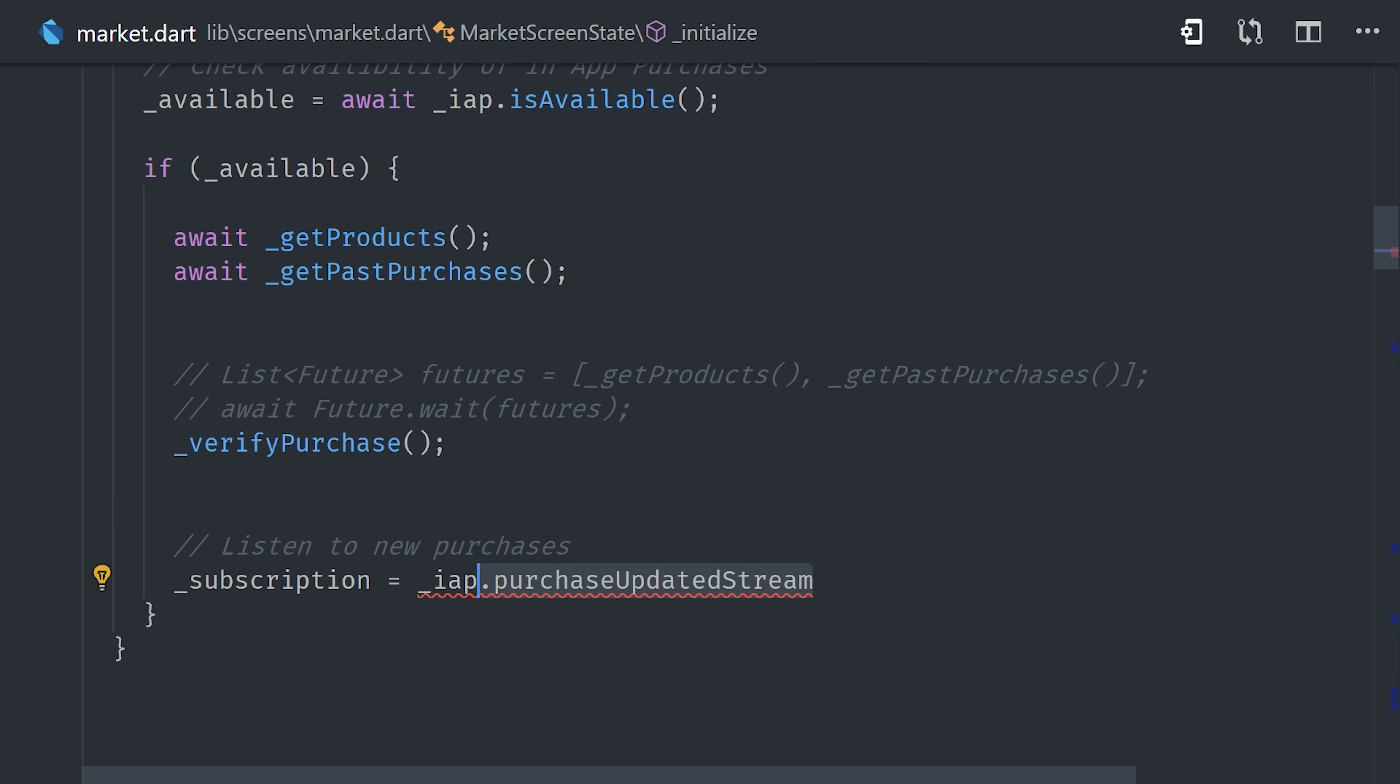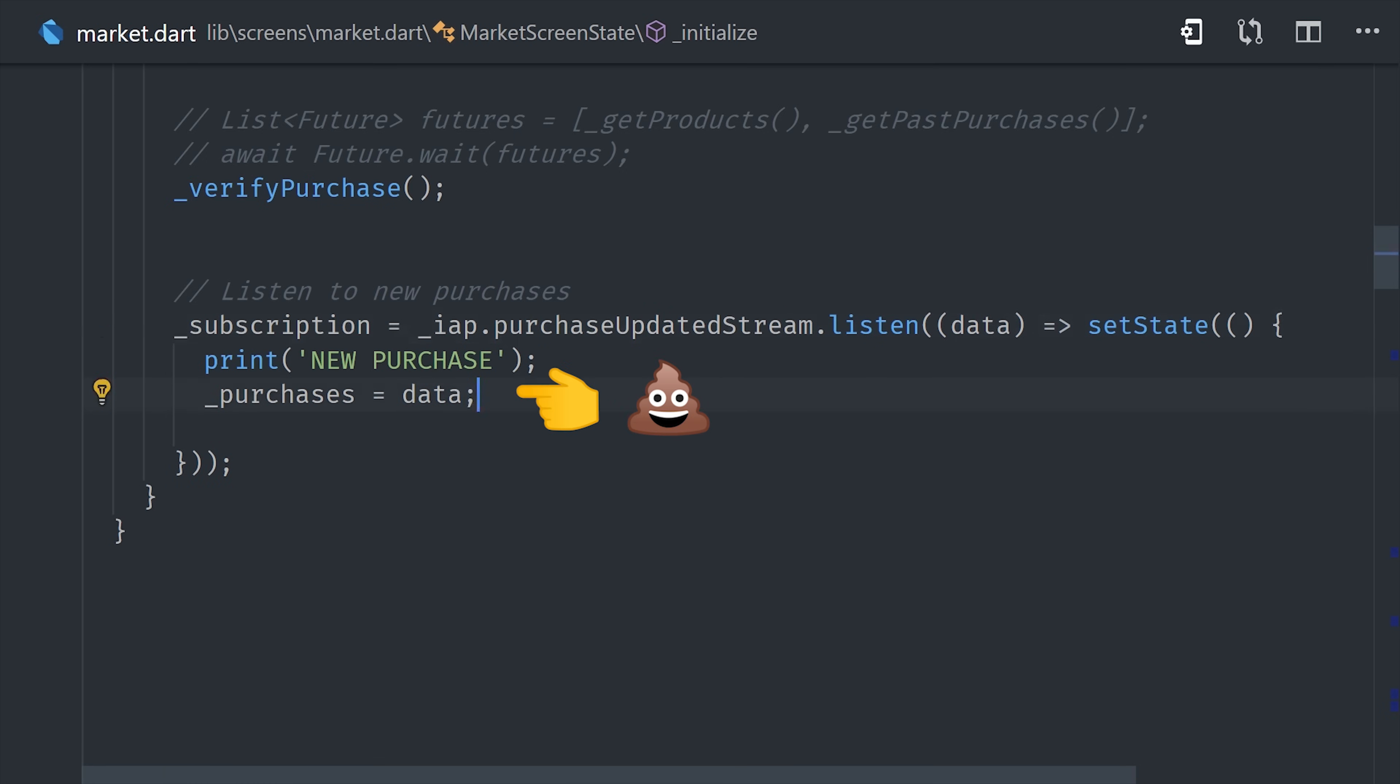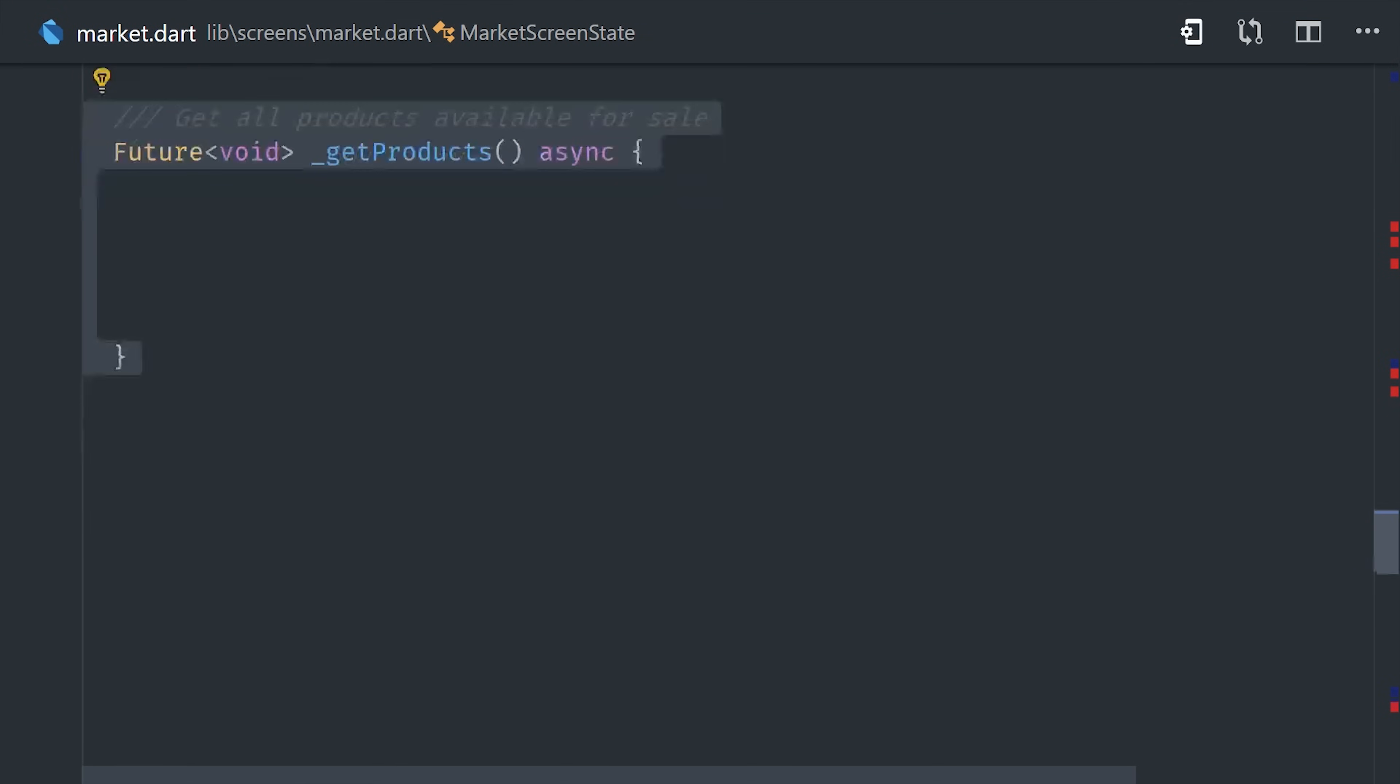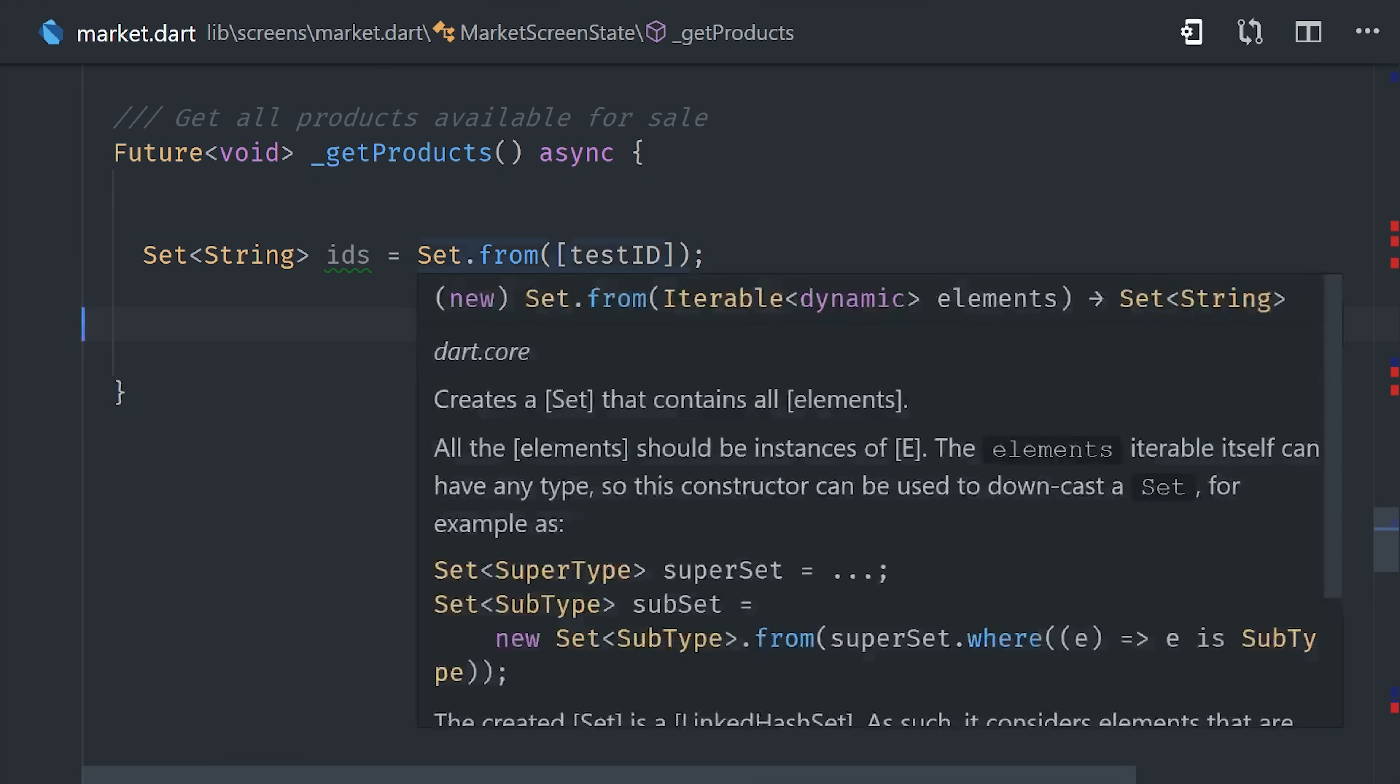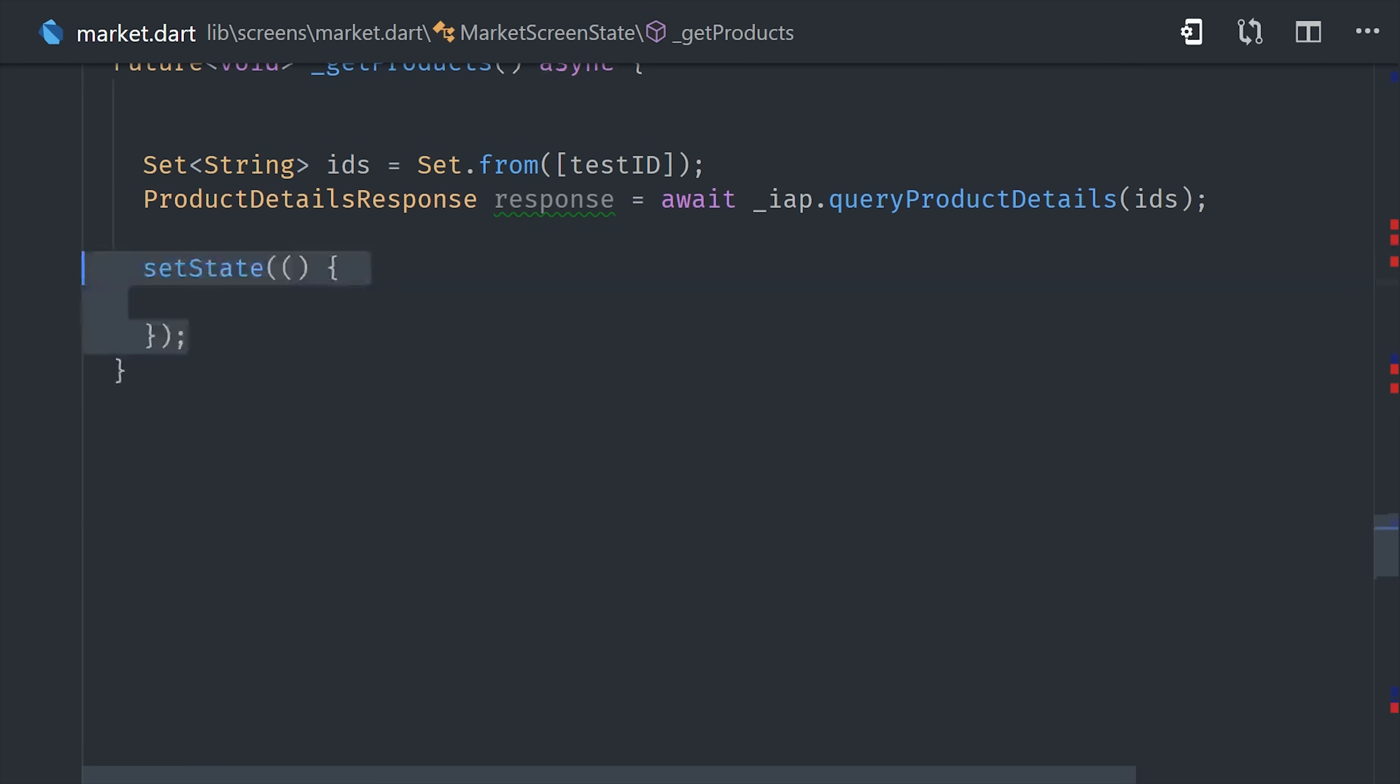And then throughout the lifecycle of the app, the user will hopefully purchase additional products. So we'll want to set up a subscription to the purchase updated stream. This stream will emit a list of newly created purchase details. So when the stream emits a new value, we can take those new purchases and then append them to the existing list on this widget. What you don't want to do is override the existing list because the stream only emits new purchases. So that's just something to keep in mind. So now let's look at the implementation details for this data retrieval. First we get products, which is no different than making an API call or reading from a Fire Store document. We just create a set of the product IDs that we want to retrieve from either the App Store or the Google Play Store. And then we run in-app purchases query product details. That's going to give us a response. And then we can check that response for errors or to see if any of the product IDs are missing. But for the sake of simplicity, we'll call set state and set the products equal to the response product details.